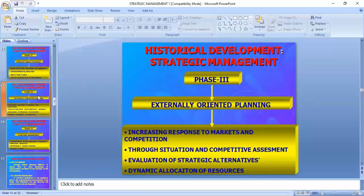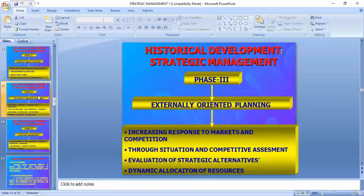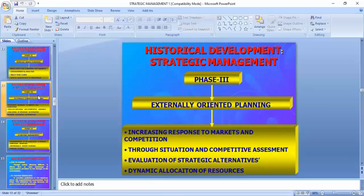Phase three is externally oriented planning. In SWOT analysis, strengths and weaknesses are internal, while opportunities and threats are parts of the external environment. Externally oriented planning means increasing response to the marketing competition — understanding what the response of customers is in highly competitive situations.